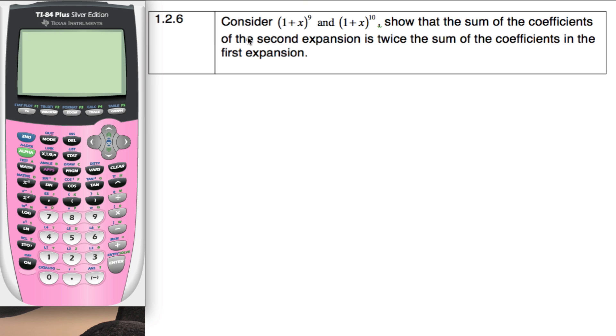Here's a binomial expansion example, 1.2.6. It says consider these two expansions, which is basically just a difference of x plus 1. And it says show that the sum of the coefficients in the second expansion is two times that of the coefficients in the first expansion.